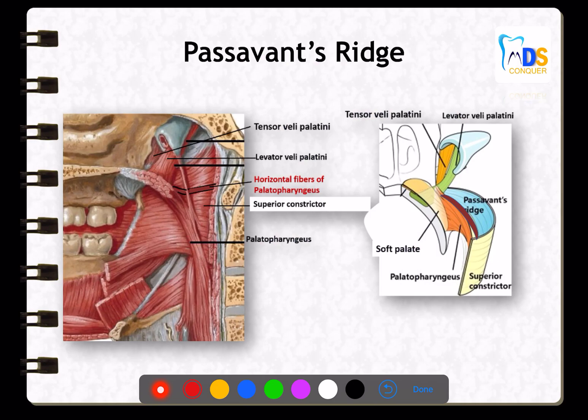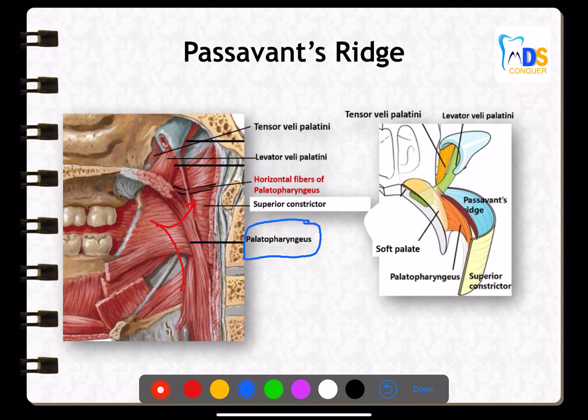There is a structure called Passavant's ridge, which is clinically important. The synergistic effect of Passavant's ridge along with the soft palate makes food enter into the oropharynx instead of the nasopharynx. Passavant's ridge is formed primarily by the palatopharyngeus muscle.